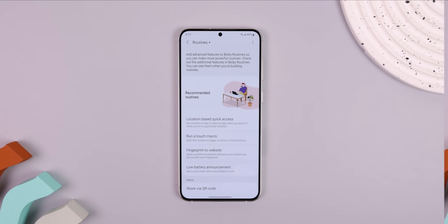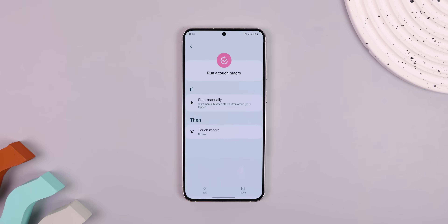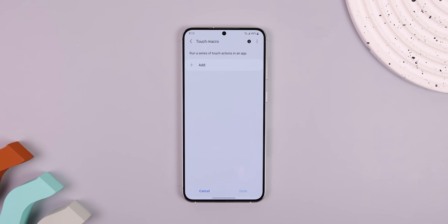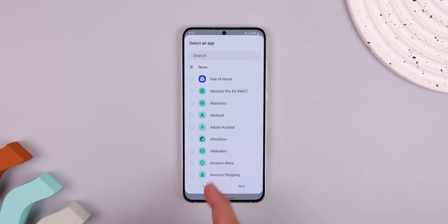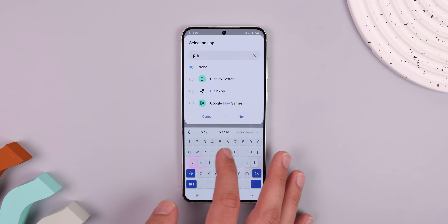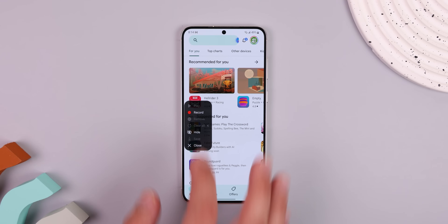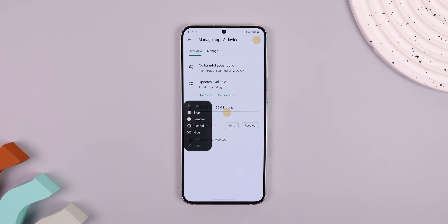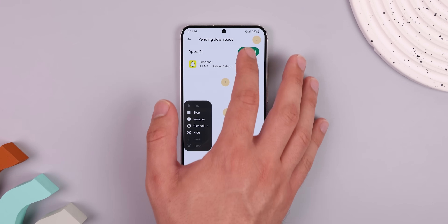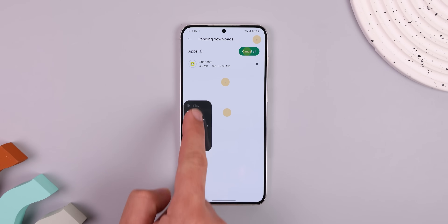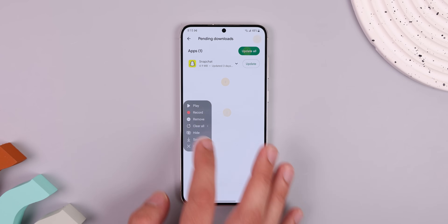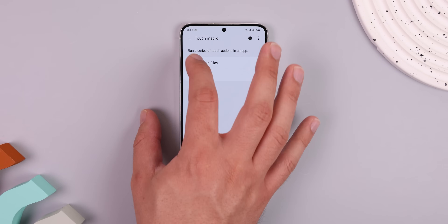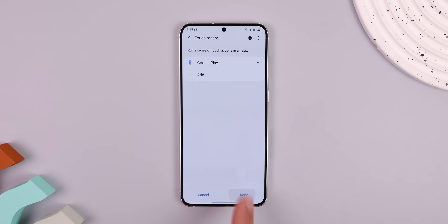To create them yourself, tap Run a Touch Macro within Routines Plus. Then tap on Touch Macro. Hit Add. Select the app — I'll do the Play Store. Hit Next. And then record the taps that lead to updating all the apps. Once done, you can hit Stop and Save. Give the Touch Macro a name and hit Save. Then select the Touch Macro you just created and hit Done.